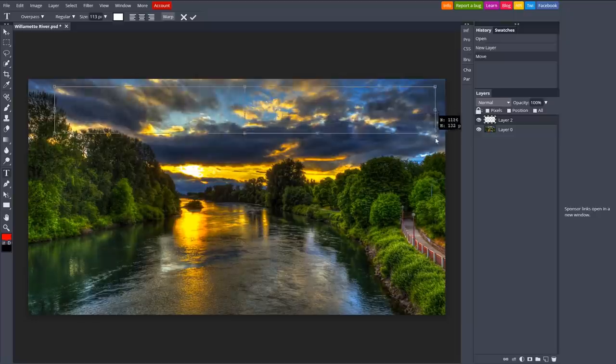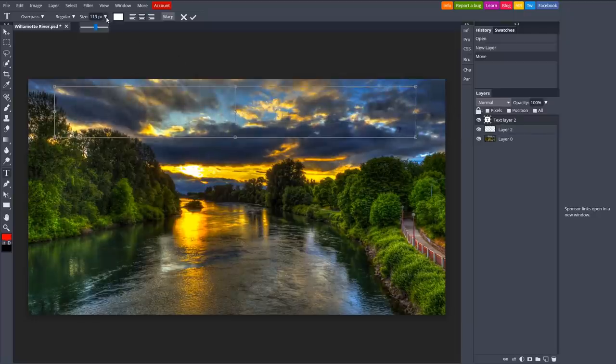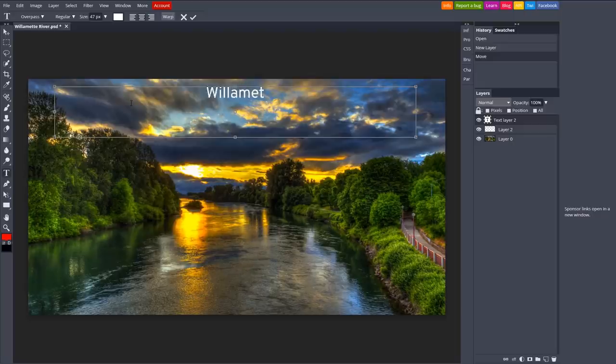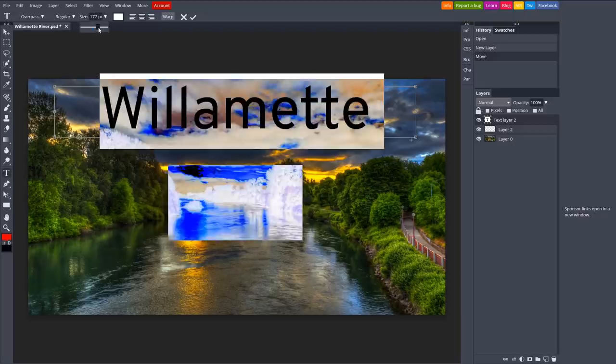Like I said earlier, Photopea has a high learning curve, but is capable of doing more than any other photo editor mentioned in this video after you learn how to use it.